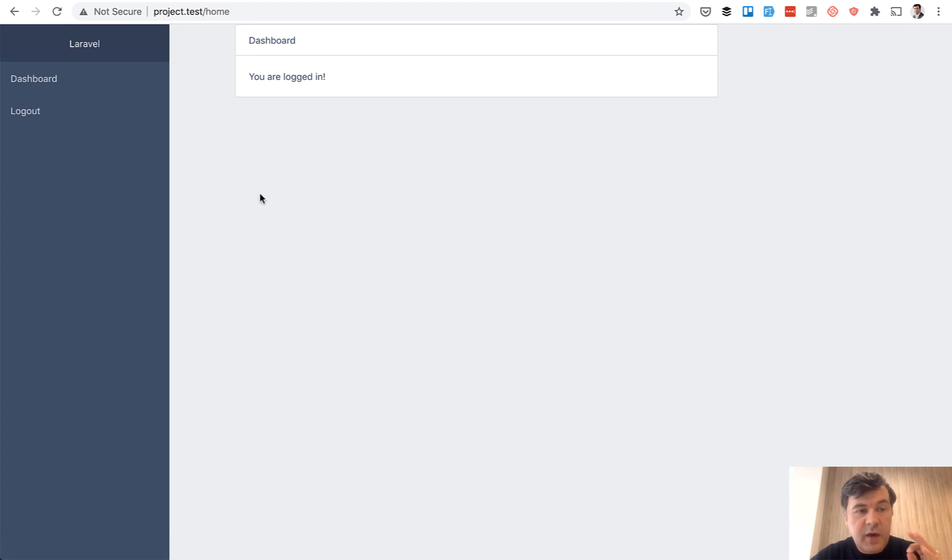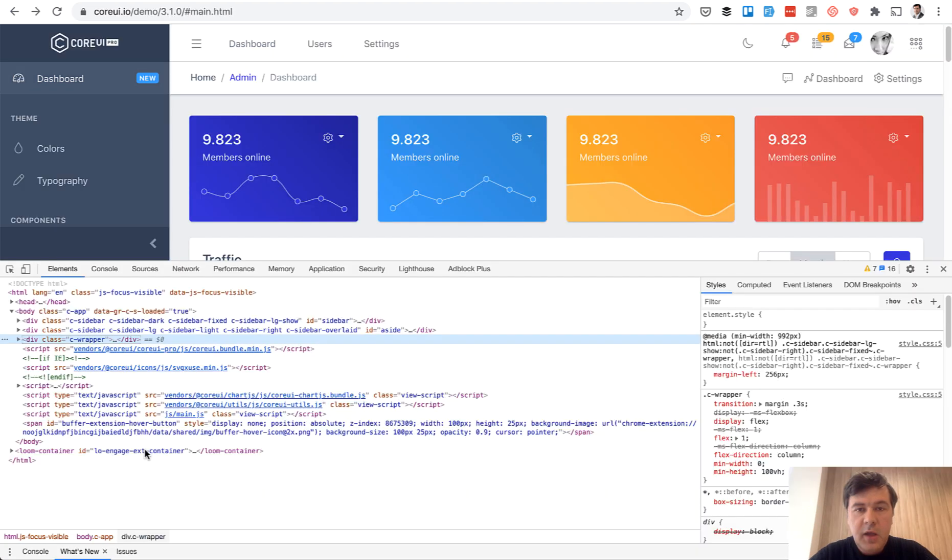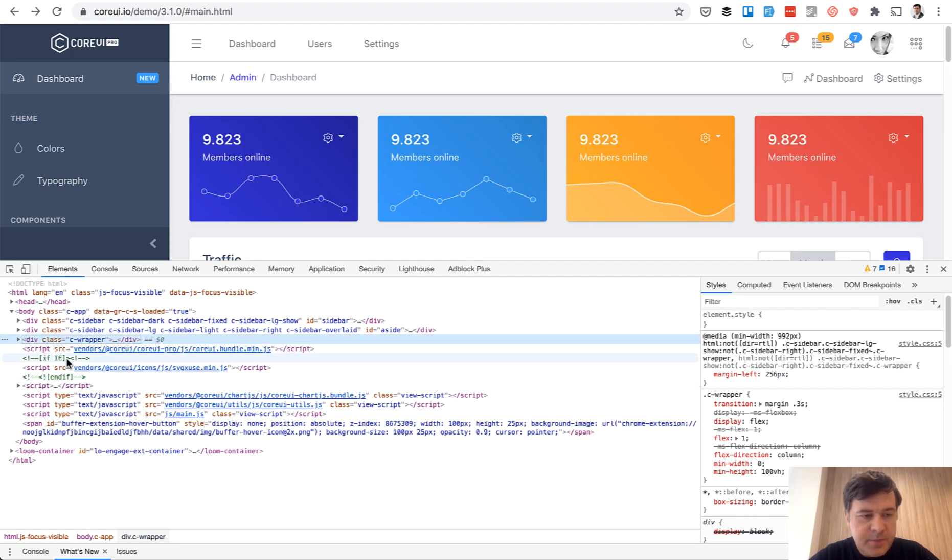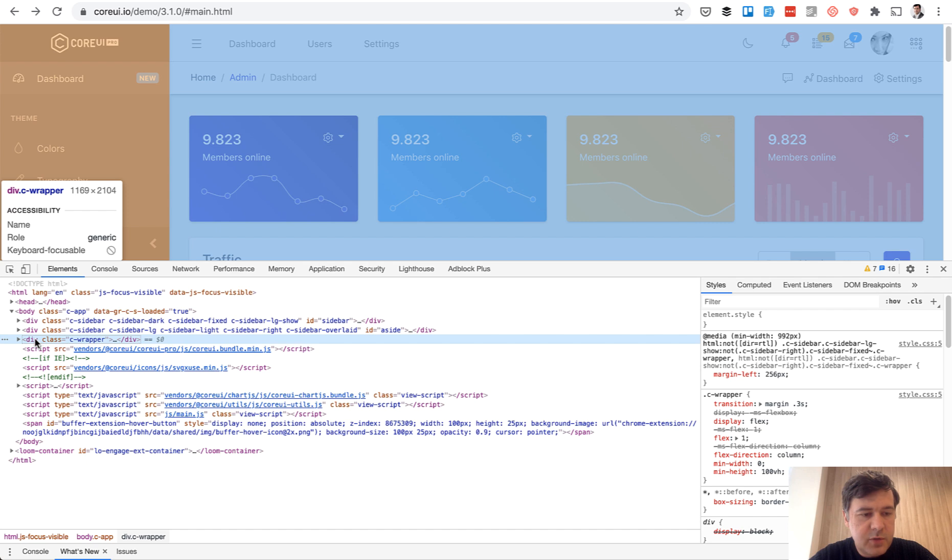Okay, so we have the sidebar. Now let's take a look at the header and footer. And for that, we get to the original theme and its source. And if you take a look at the source, div class with C wrapper is actually what we need.